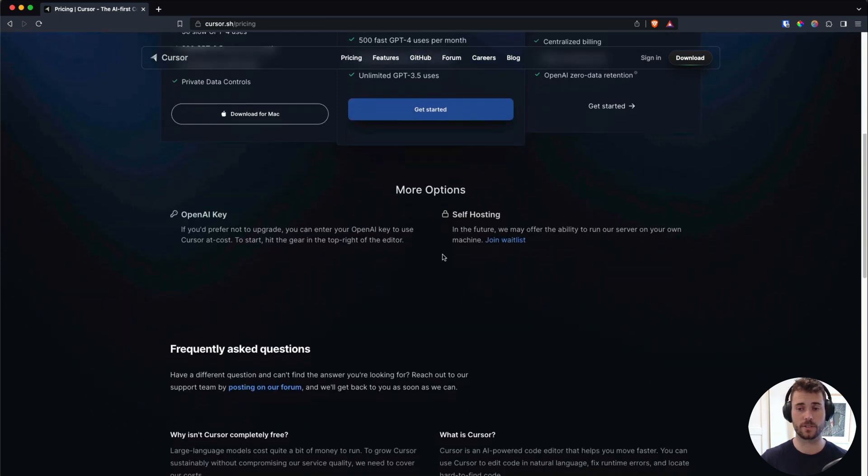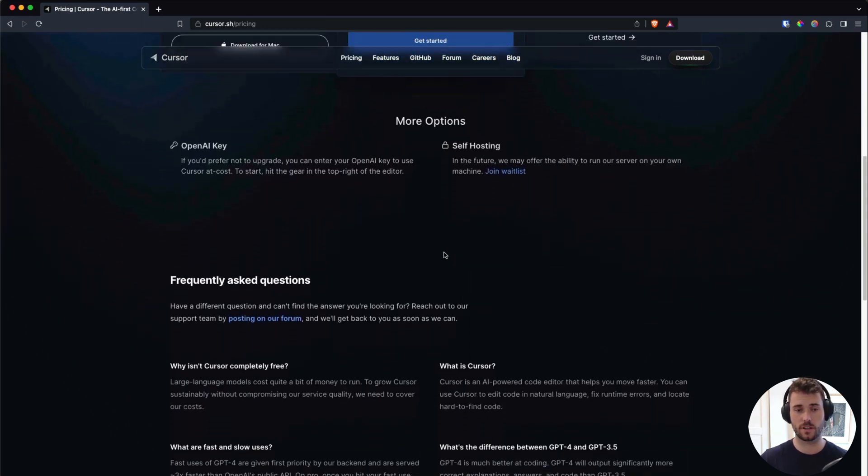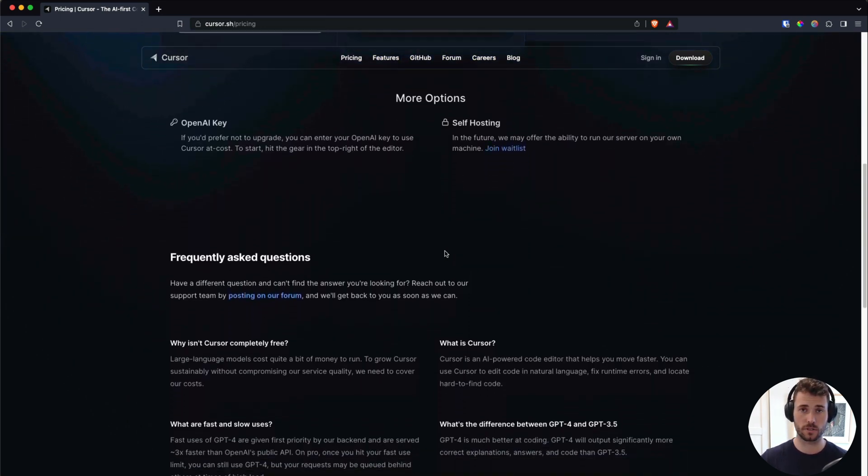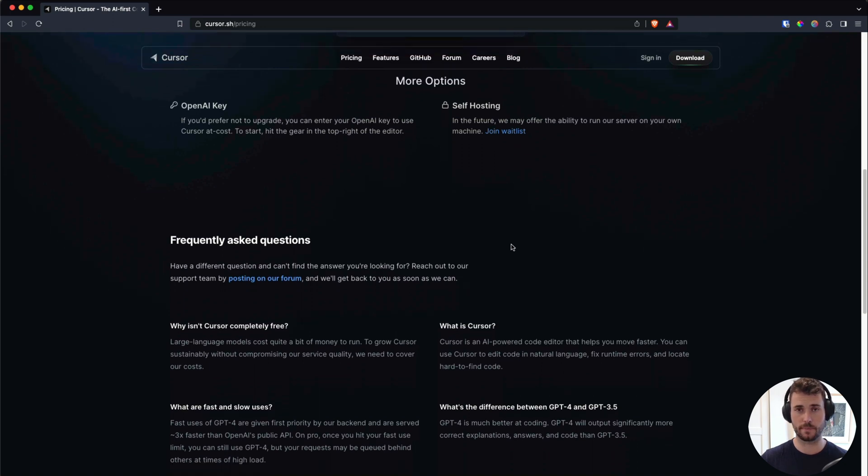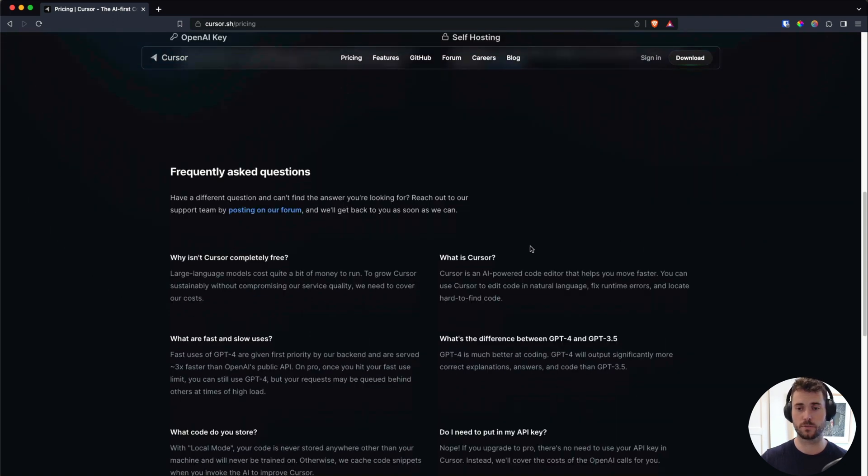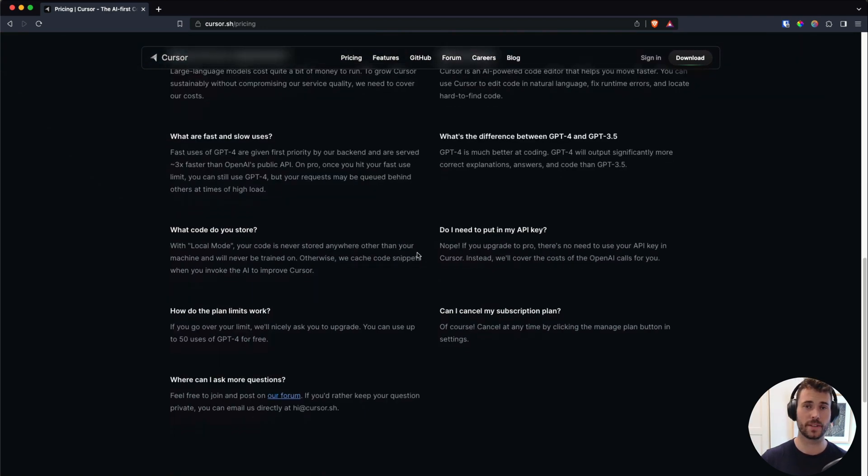Another great thing about Cursor is the local mode. With this turned on, they won't store your code, and they won't use it to train the models. If you do pay for the OpenAI API key, OpenAI isn't using API requests to train the models. But enough talk. Let me show you exactly how to use this.